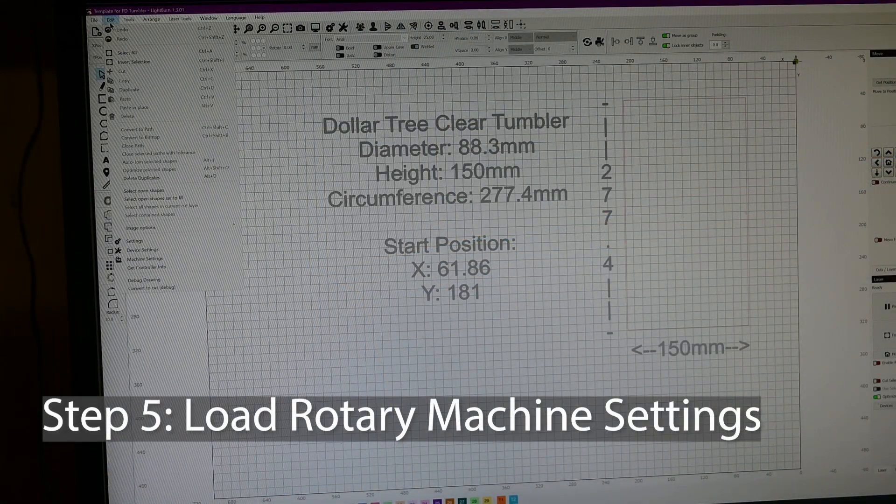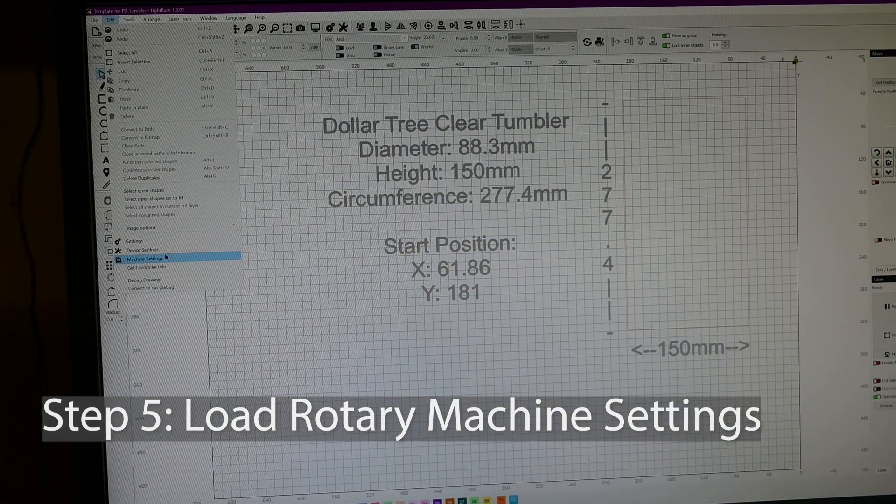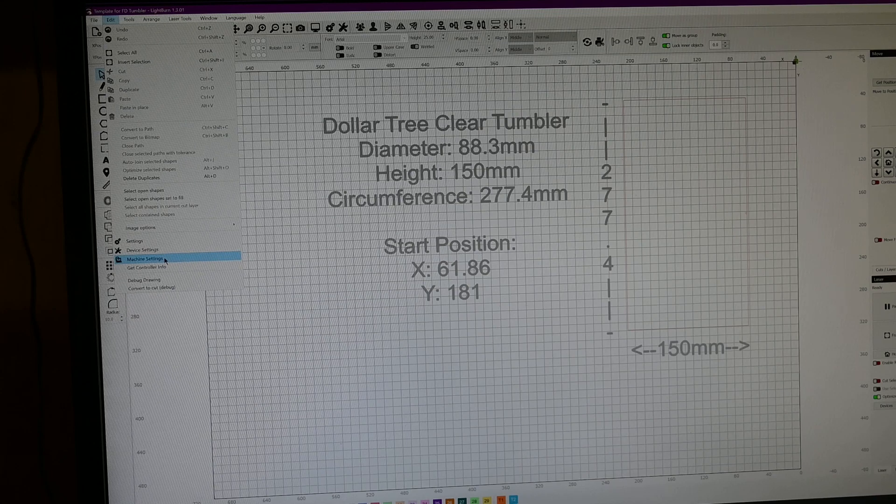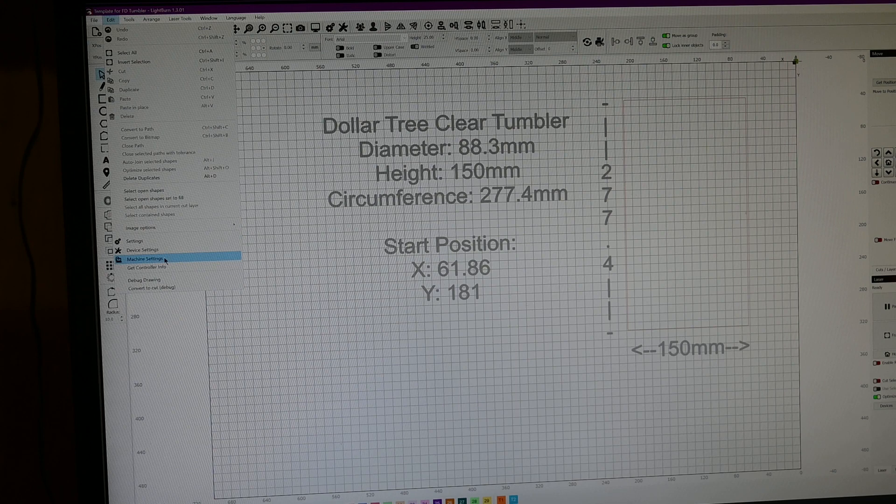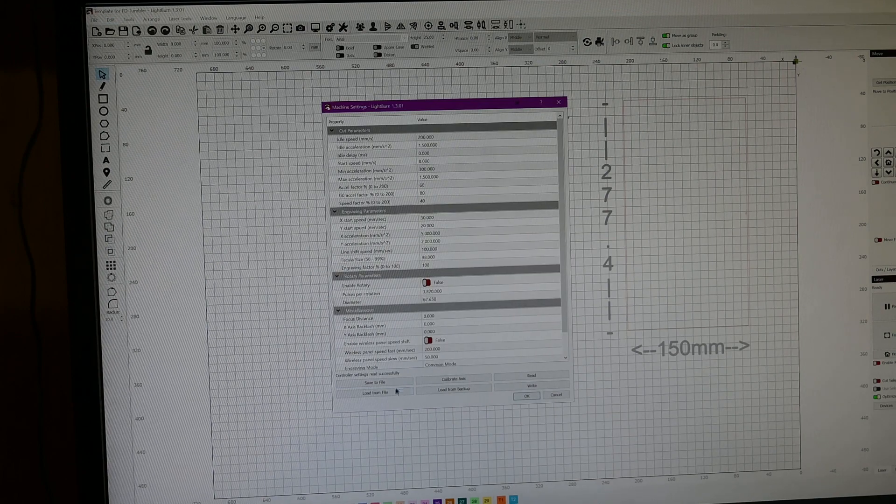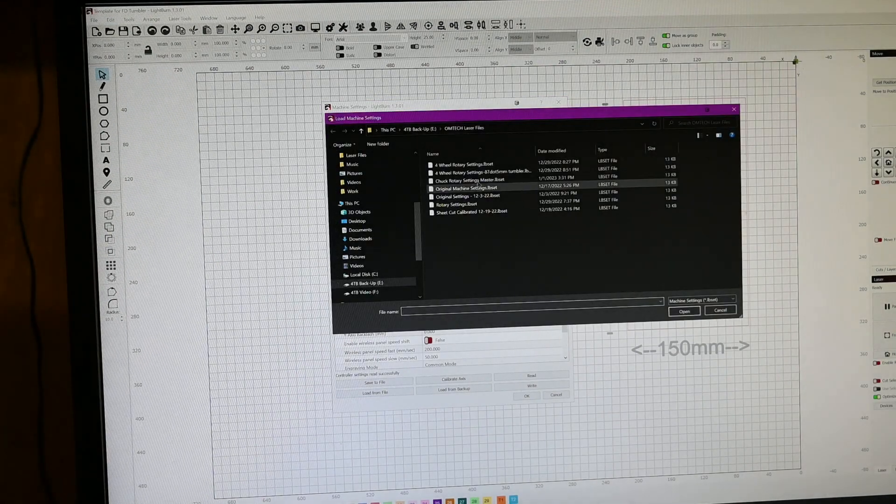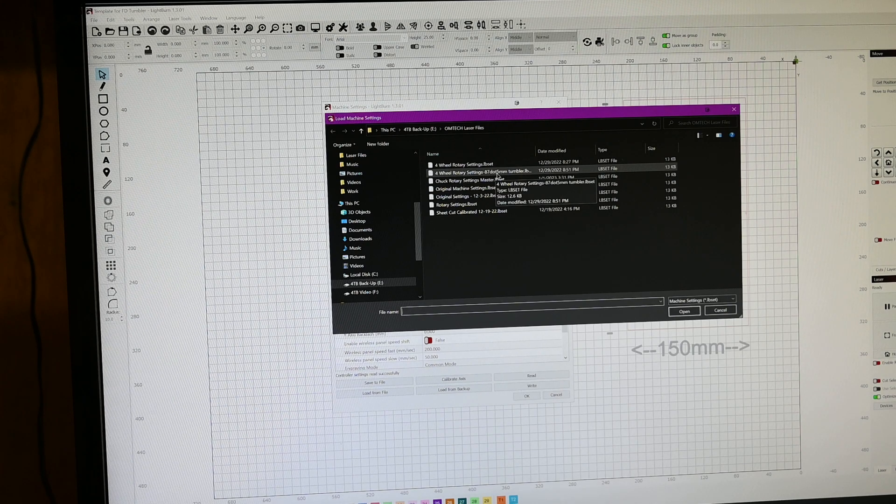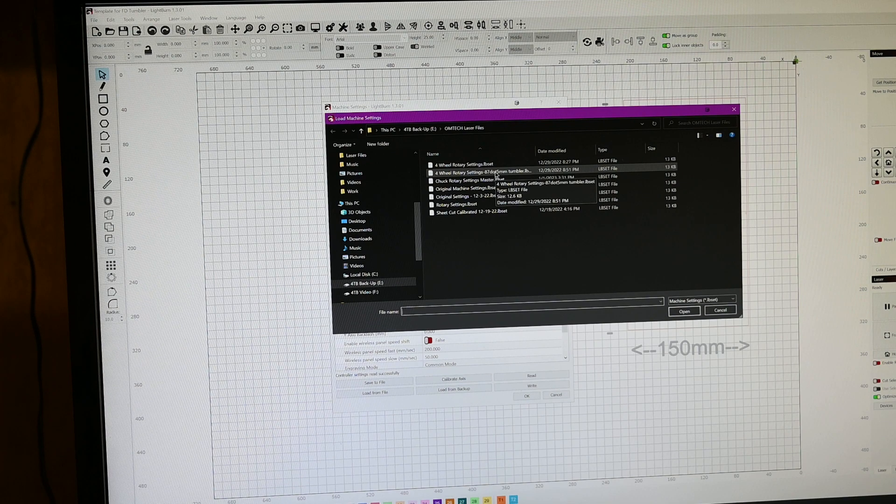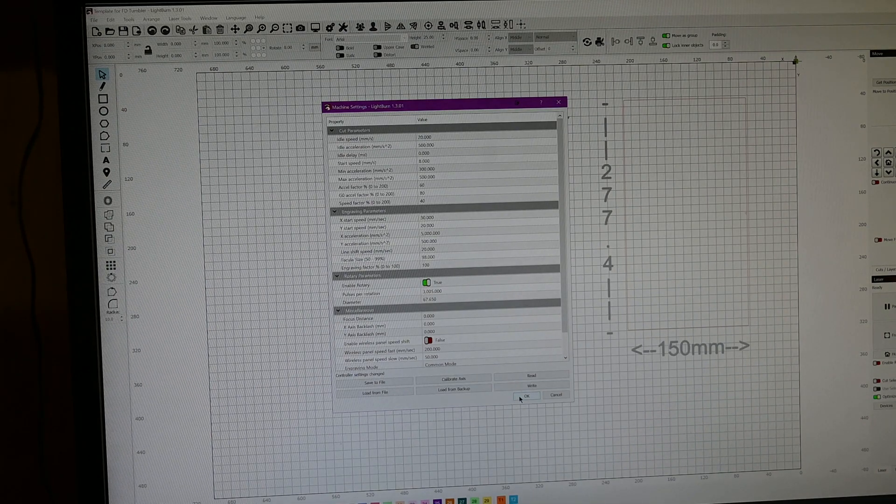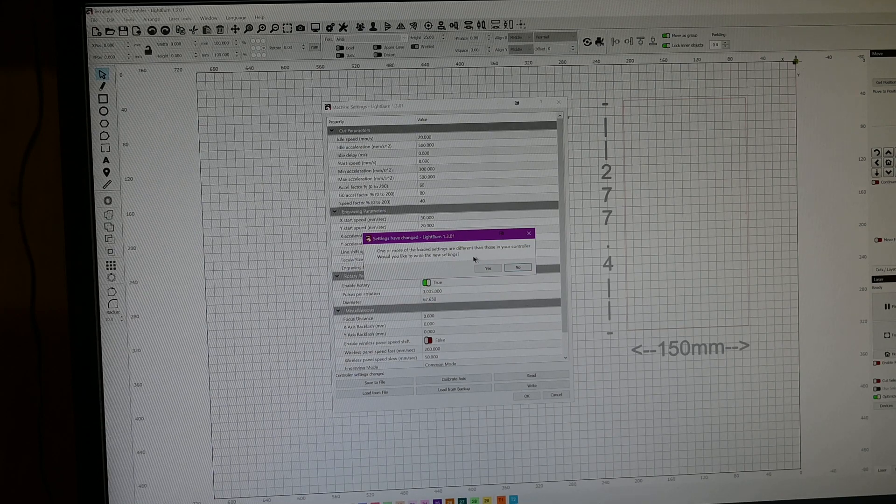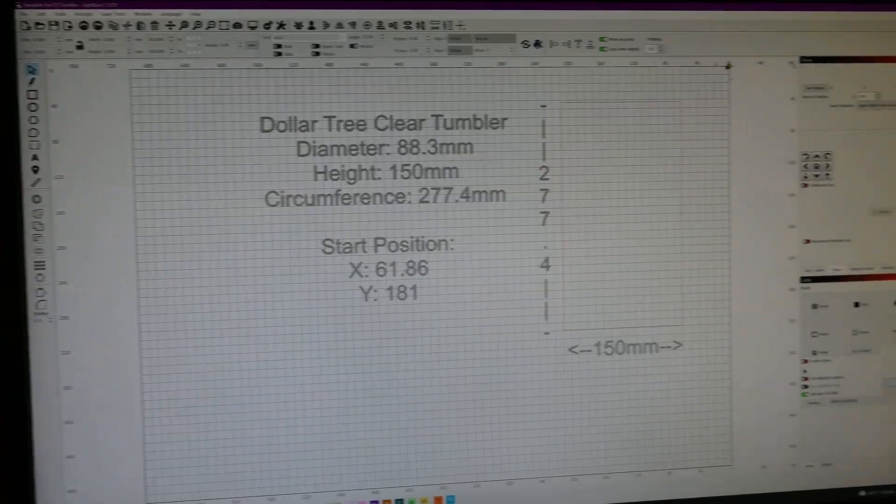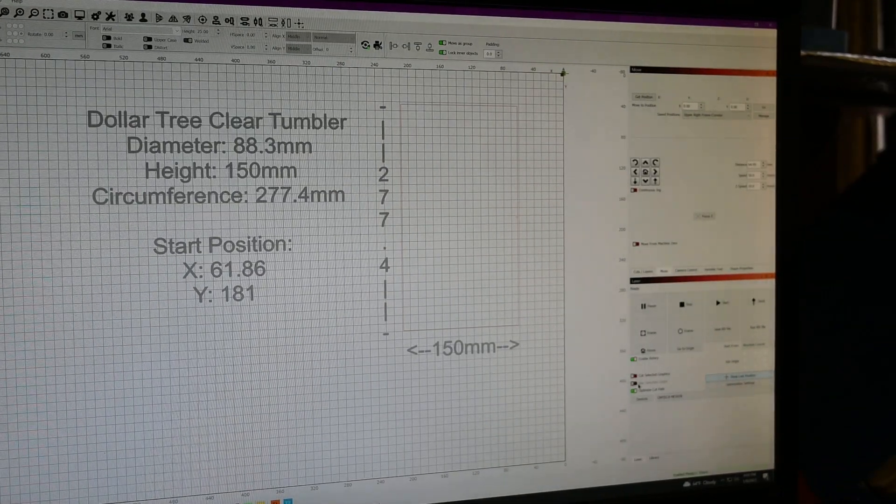Now the next thing we want to do is load up our rotary settings. I've already got everything calibrated. If you don't know exactly how to do that, that's going to be your biggest involved piece. If you haven't already found better videos on that, then go ahead and put some comments below, and I'll run you through that. I'm going to go in here to machine settings, and I'm going to load my four-wheel rotary settings for this particular cup, which is an 87.5mm diameter tumbler. Once that's done, now my machine is set for rotary work, and we're going to write that to the machine, and then I'm just going to come over here and double-check that I've got rotary enabled.